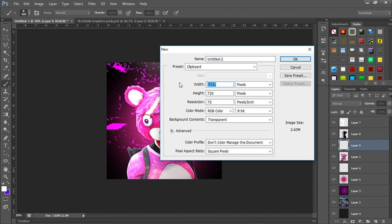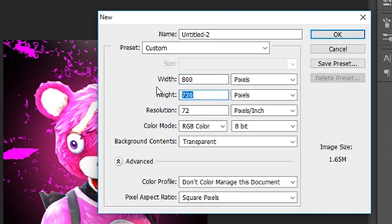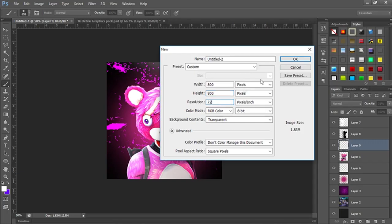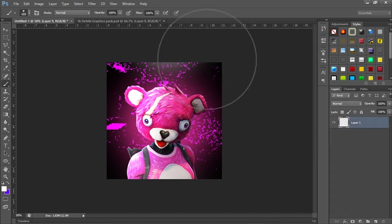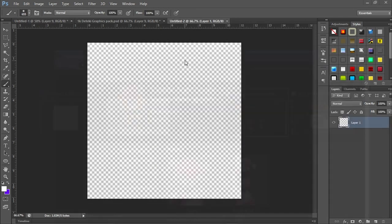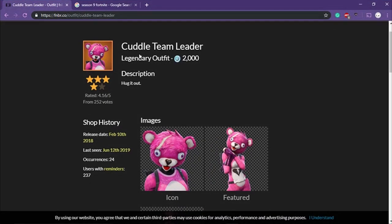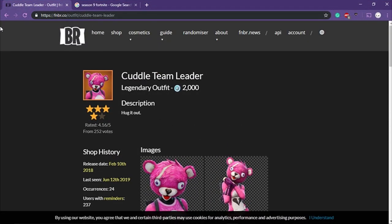To get started, set the width and height to 800 by 800 pixels. You can also do 500 by 500, but 800 by 800 is the exact one to use. Set the resolution to 72 and that's fine.